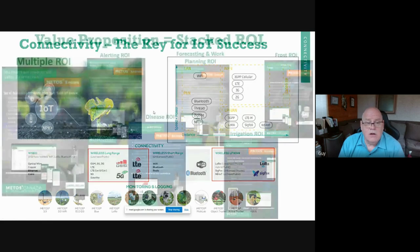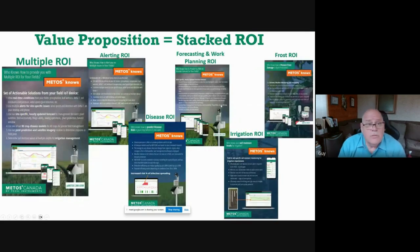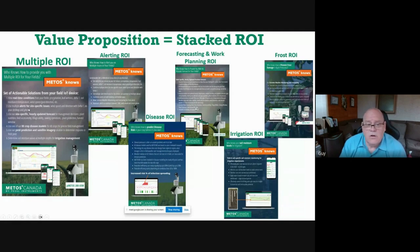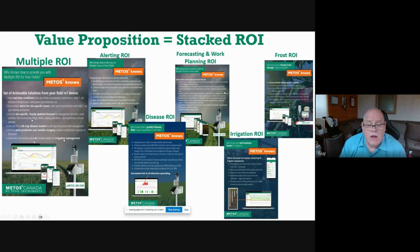There's a clear value proposition for all of this, and I want to emphasize it's a stacked ROI. We tend to think of a device for one purpose, but there's always a set of actual solutions off any device: real-time conditions, alerts, site-specific hourly forecasts with work planning tools, crop and insect models, yield prediction and satellite, farm zone and crop zone applications, and irrigation management. These are all part of what I call multiple or stacked ROI, broken out in individual sheets available with your own branding.